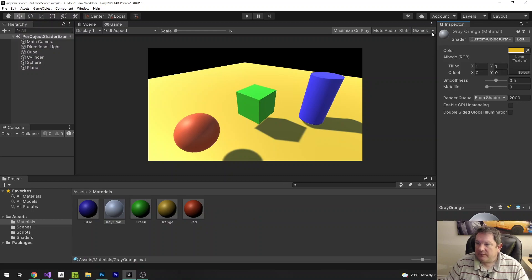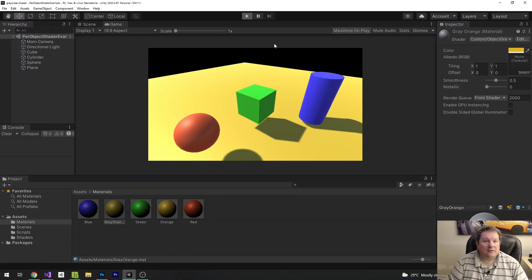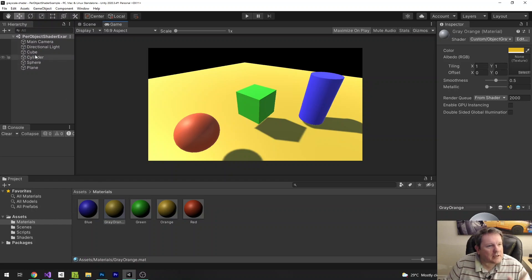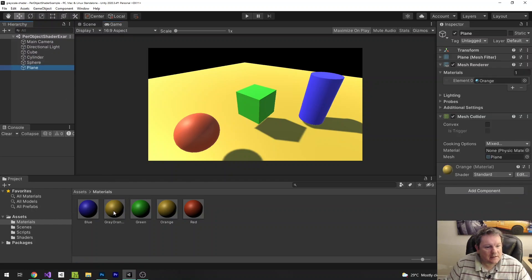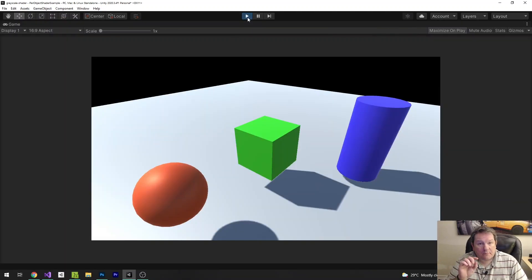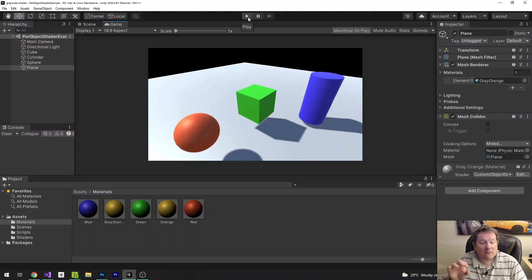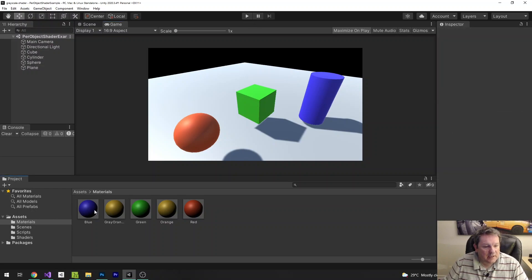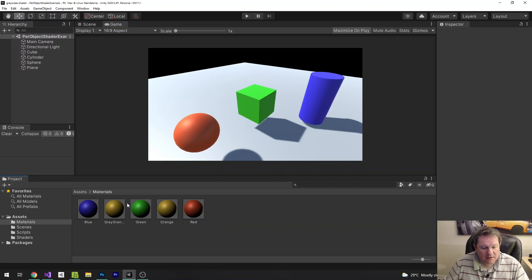When I run this, nothing has changed — because we haven't applied it to the plane yet. We need to drag and drop the gray orange material onto the plane. Now we can see the grayscale applied. What we want to do is be able to turn these on and off per object. So instead of creating separate materials for each, I'm going to apply a blend parameter to the shader.